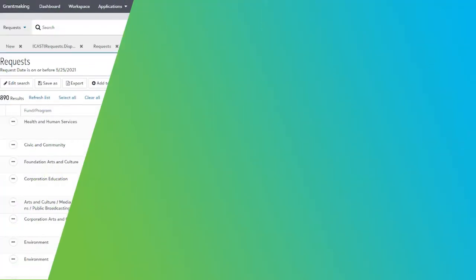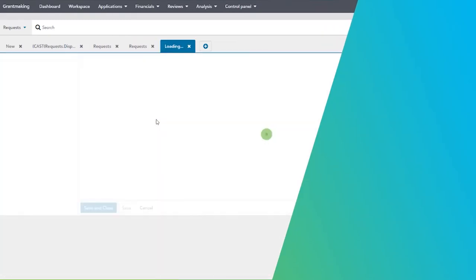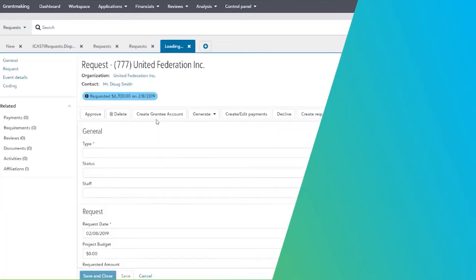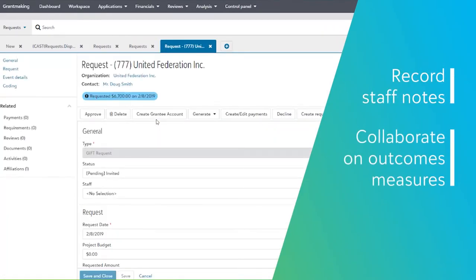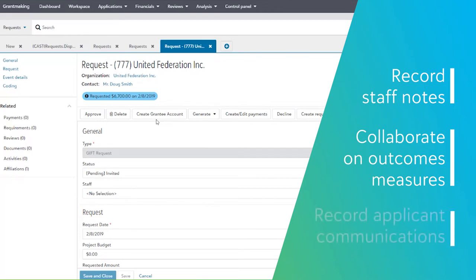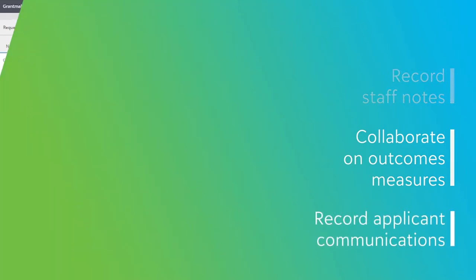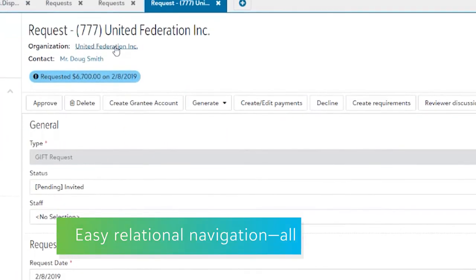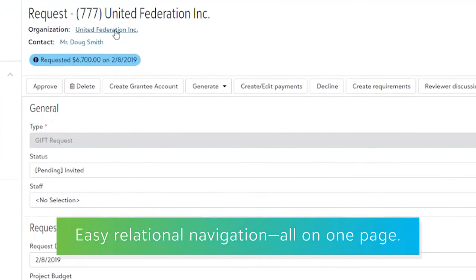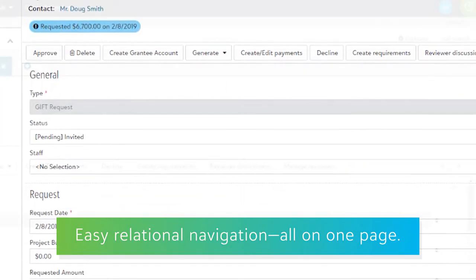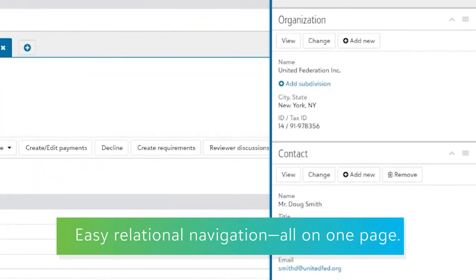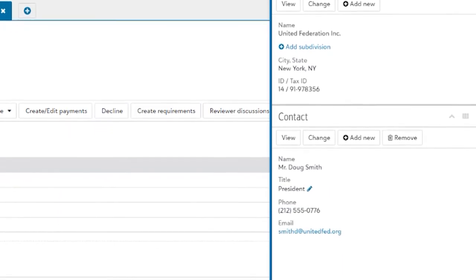There are, of course, times when data needs to be manually entered into the system to record staff notes, collaborate on outcomes measures, and record applicant communications. Here we see the detail page, where all of this can happen with easy, related navigation, all on one page. No flipping to different screens or needing to toggle back and forth to complete your work.